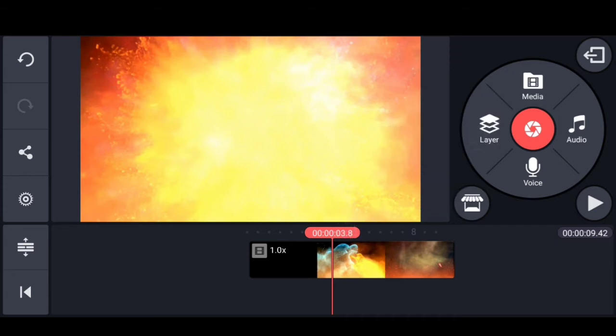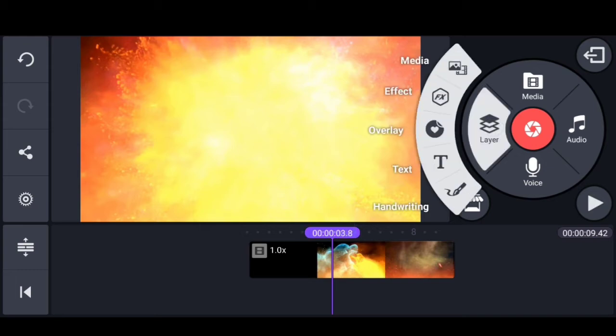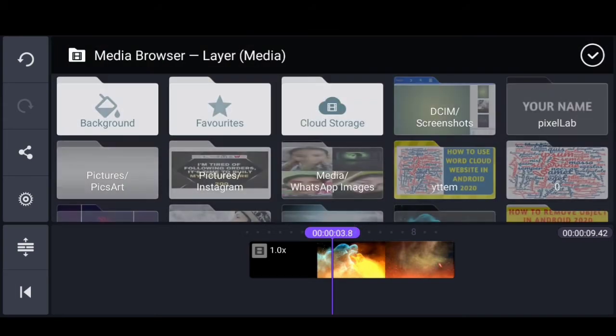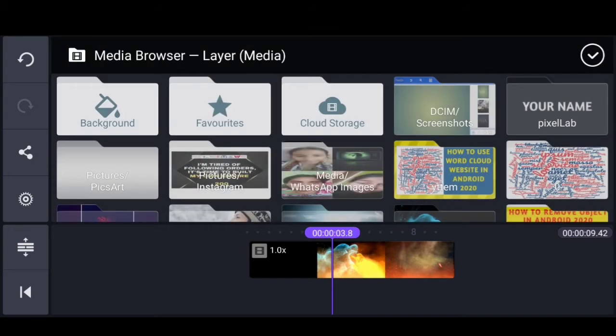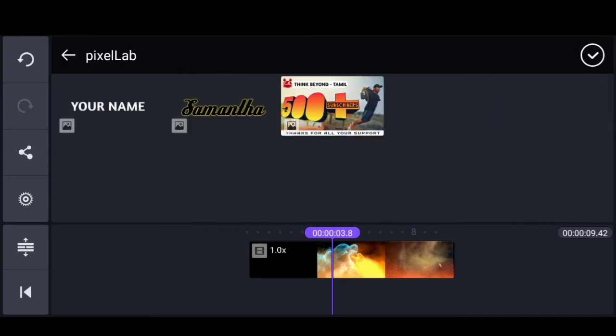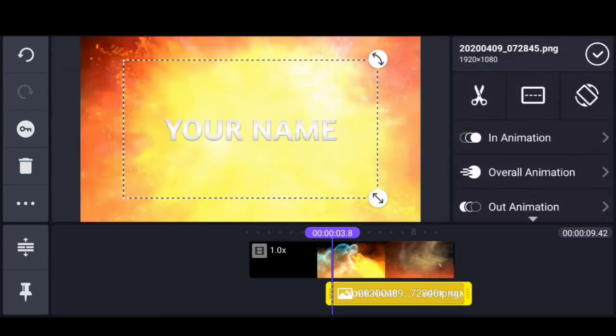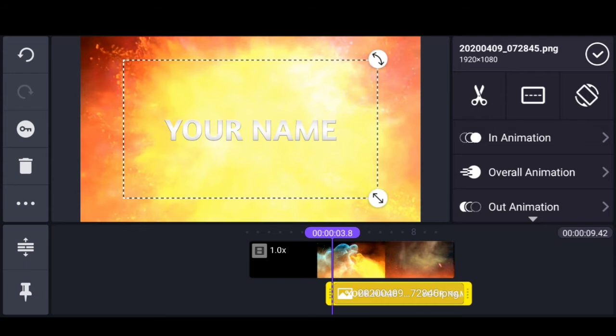Click the media option, then the layer button. Select text and animation. Choose the last star app.